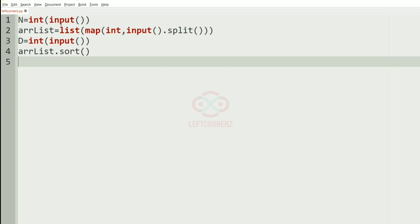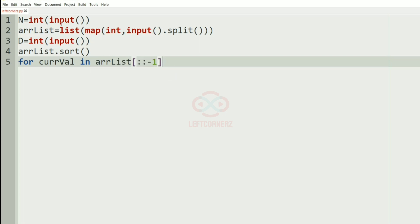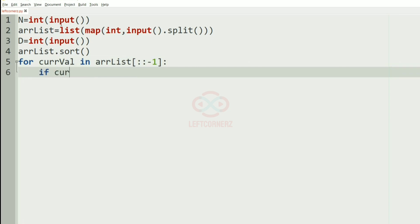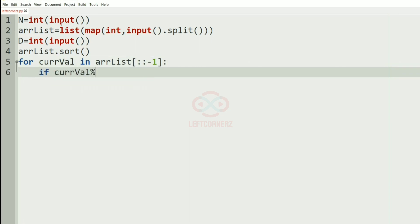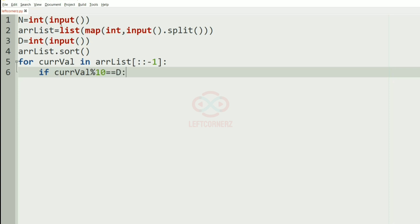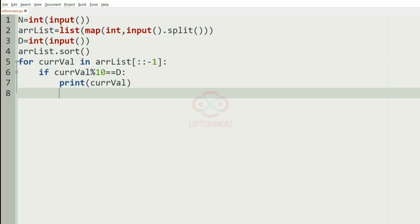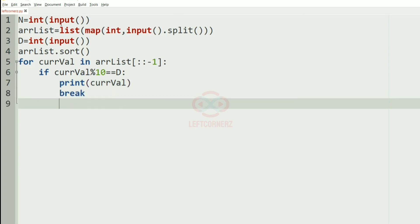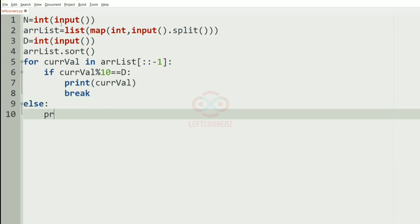Now after sorting we have to use a for loop, as we have to iterate in reverse order. For the current value in ArrayList in reverse, if the current value's unit digit — that is current value mod 10 — is equal to D, we print the current value and use break. Else we print minus 1 as the output.